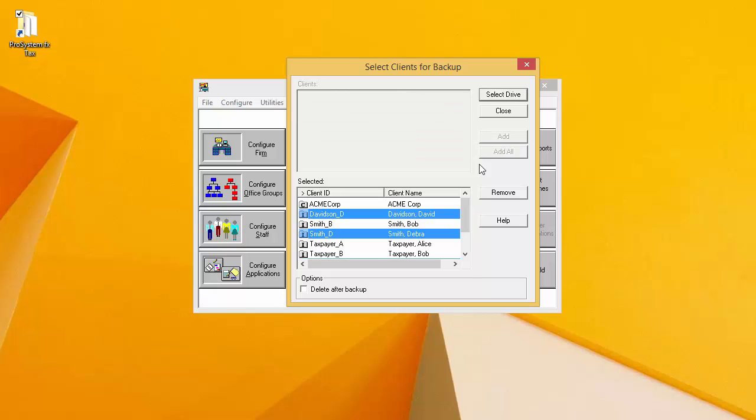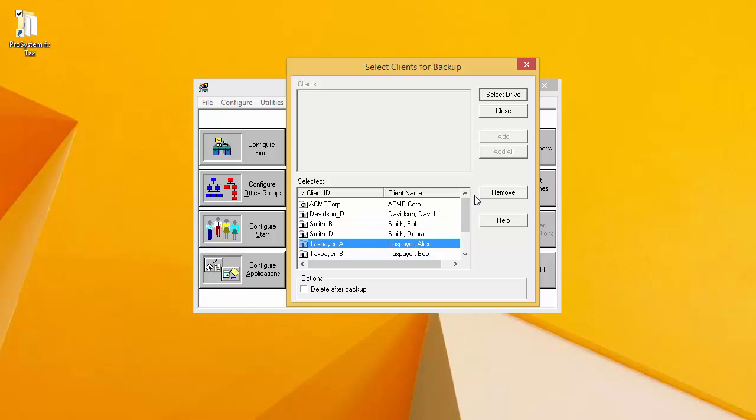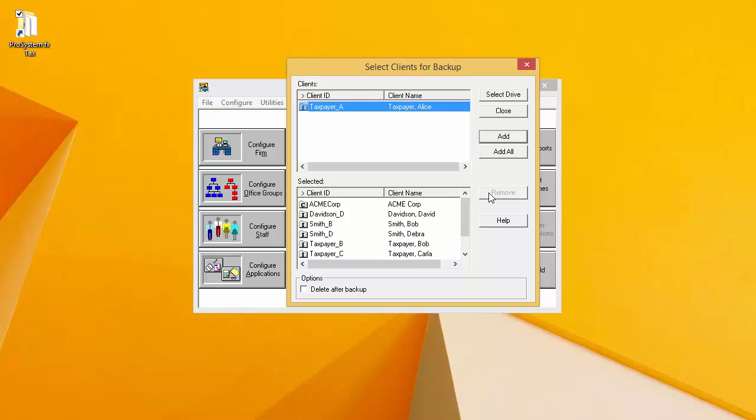If I accidentally add a client that I do not want to back up to the Selected window, I can select it and then click Remove. Once I have added the clients that I want to back up to the Selected window, I will click on Select Drive.